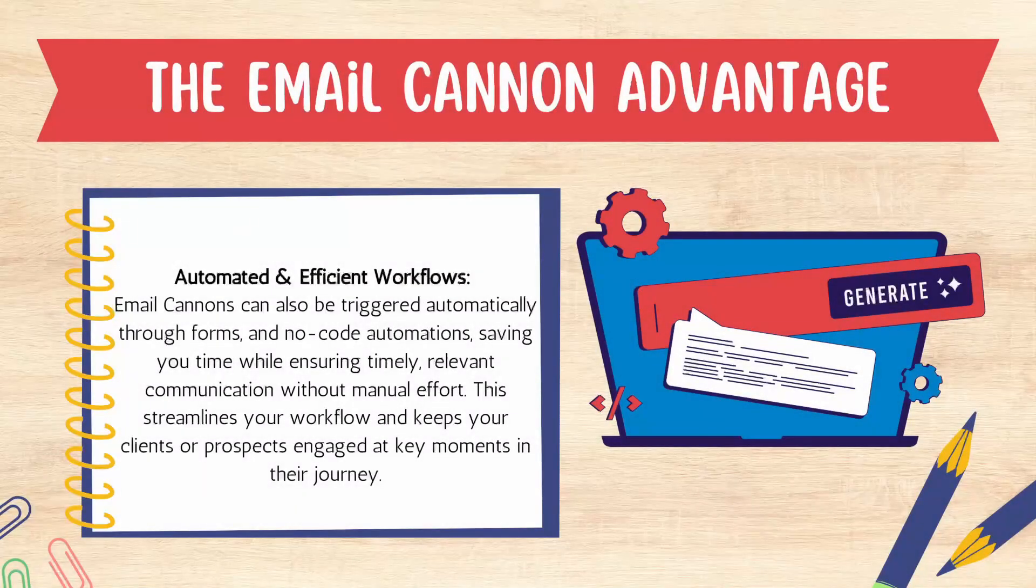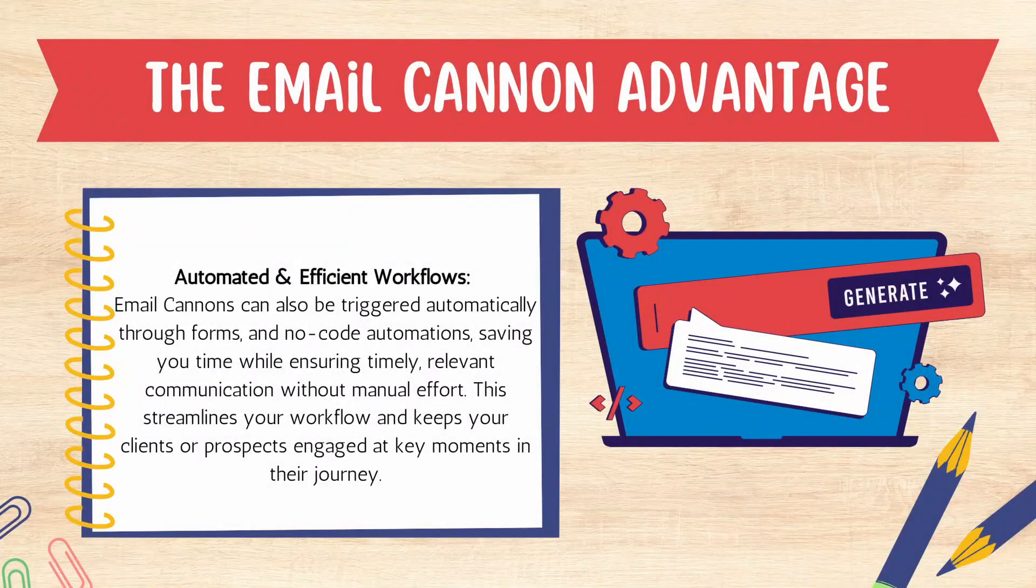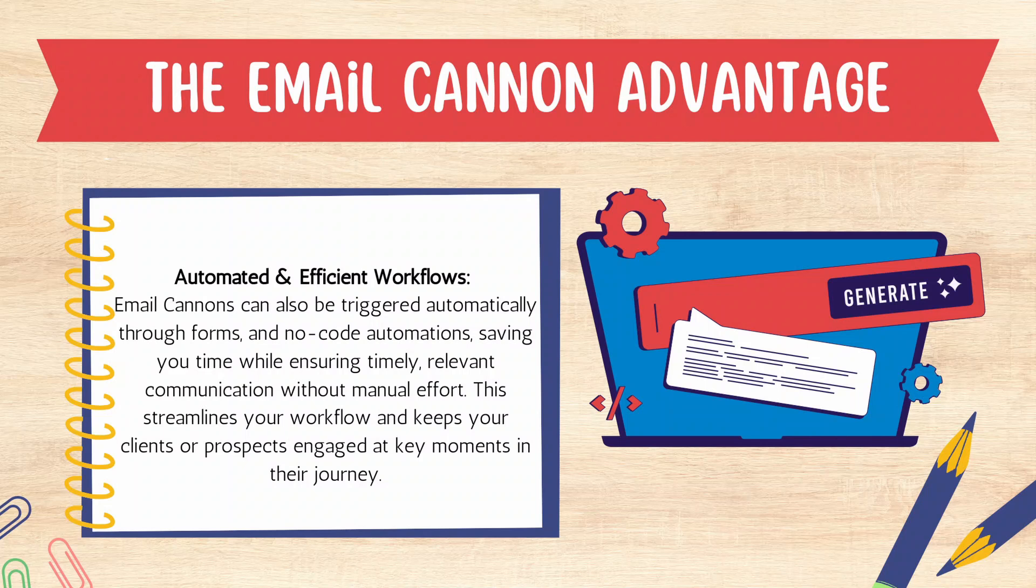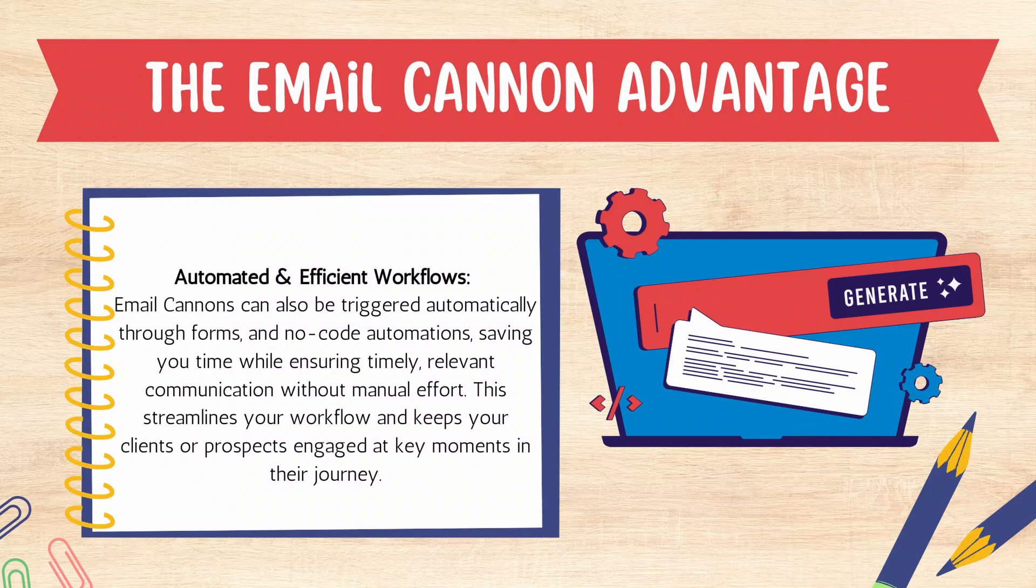The second key advantage of email cannons is automated and efficient workflows. Email cannons can be triggered automatically through forms and other means of firing no-code automations, which saves you time while ensuring timely, relevant communication without the manual effort. This has the potential to streamline your workflows and keeps your clients and prospects engaged at key moments in their client journey.